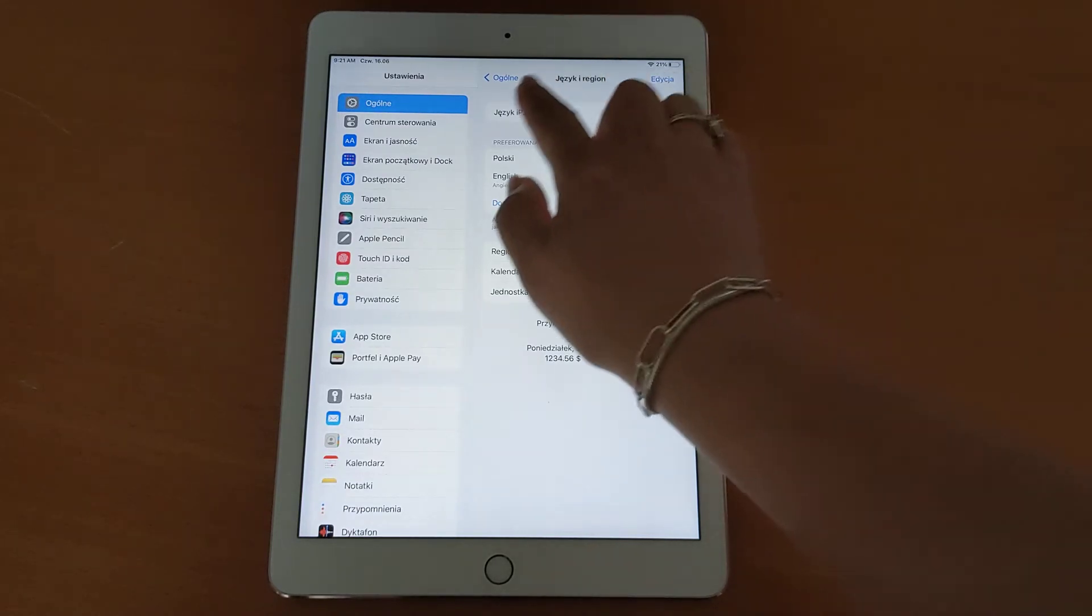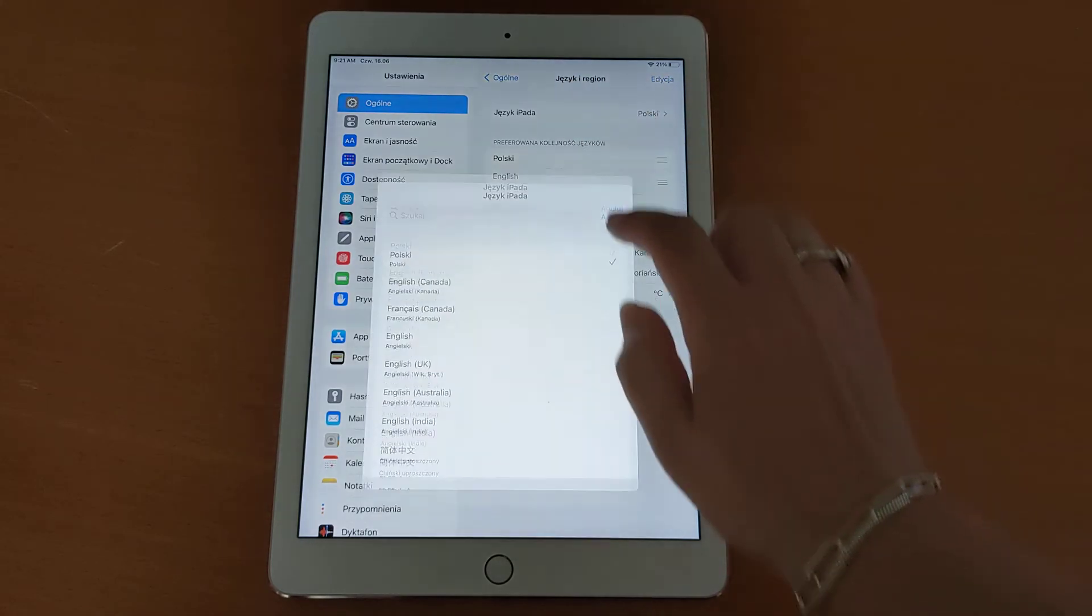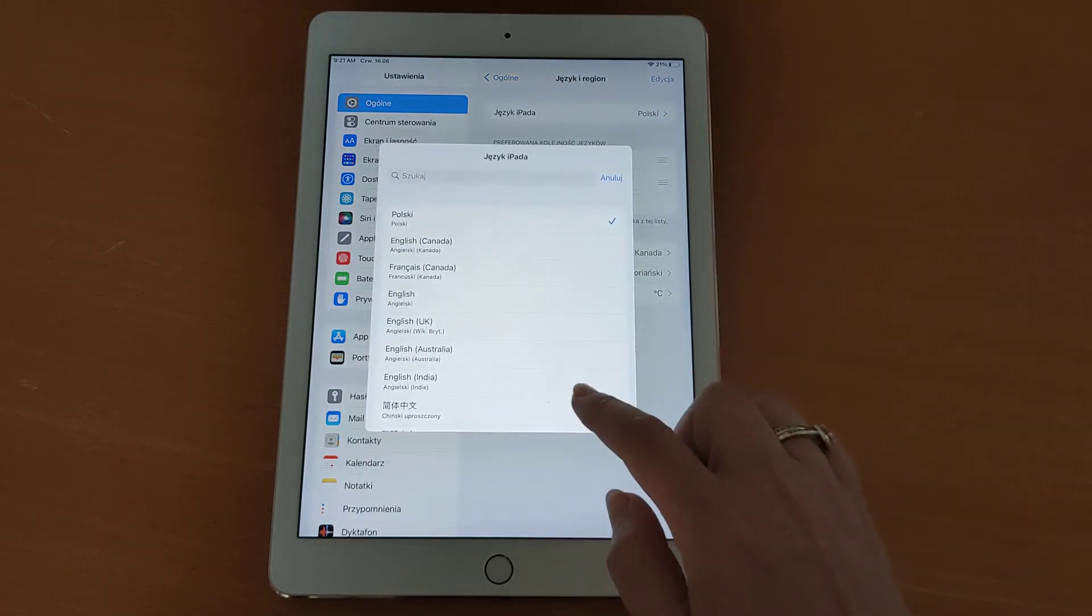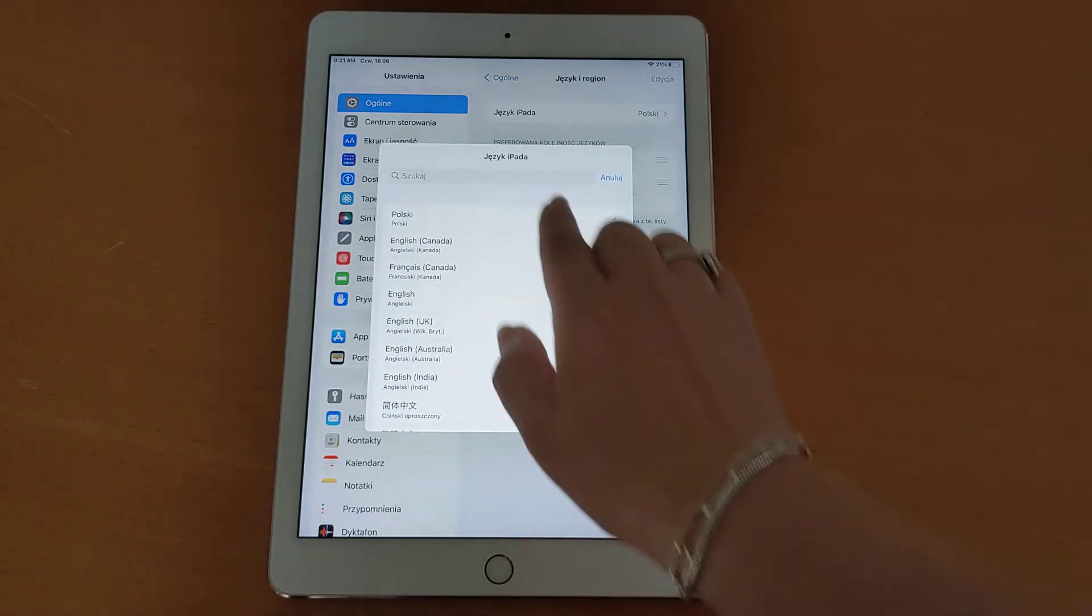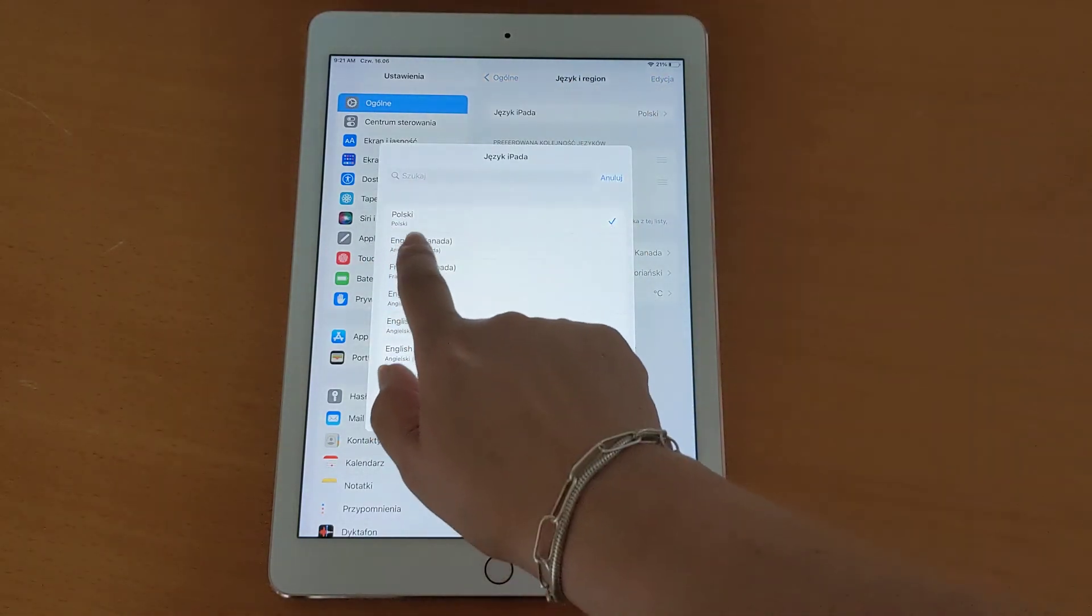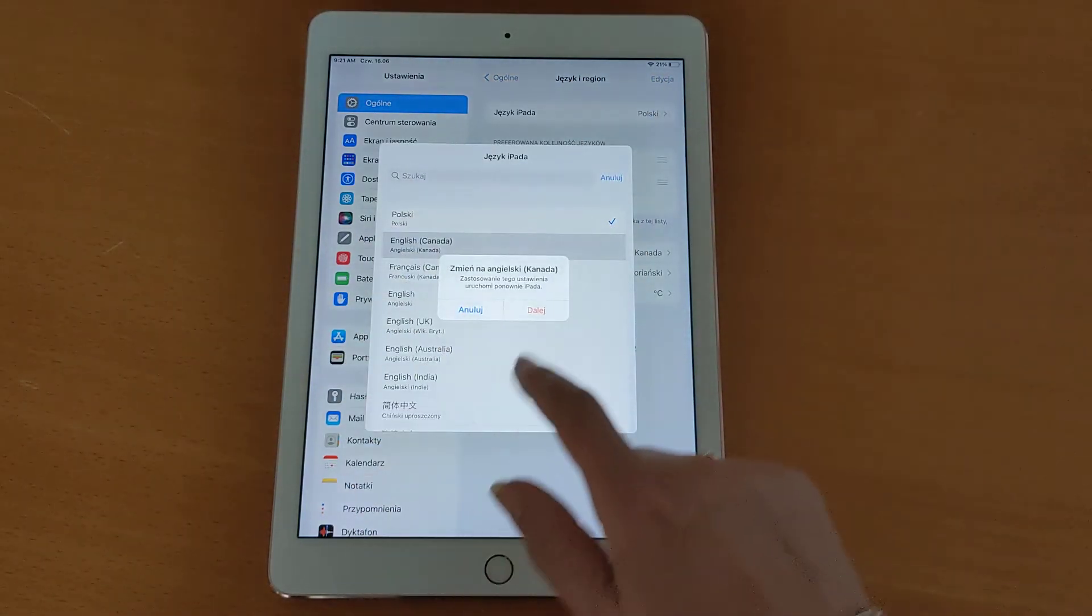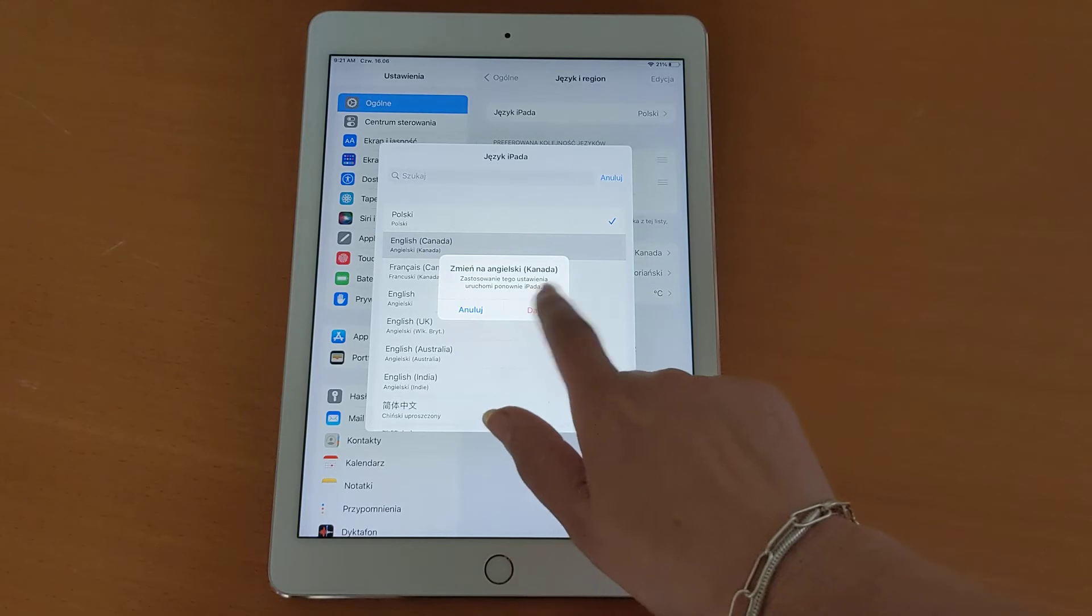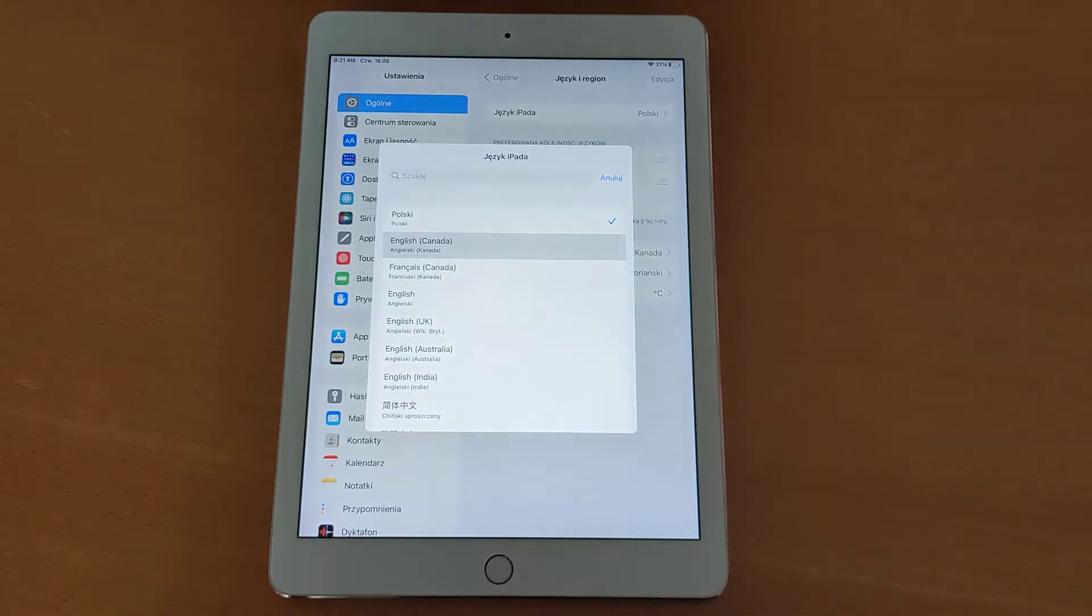But I can still go back and adapt that to any choices I want. So I can still switch back to English if I want to do that.